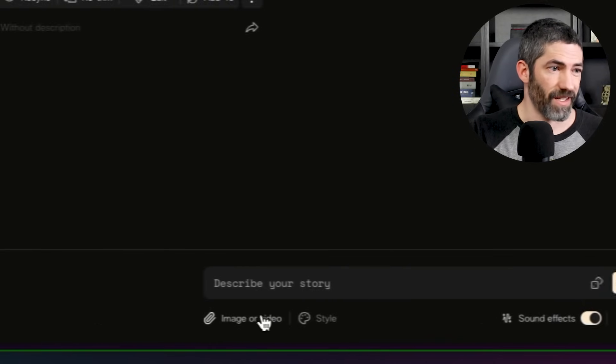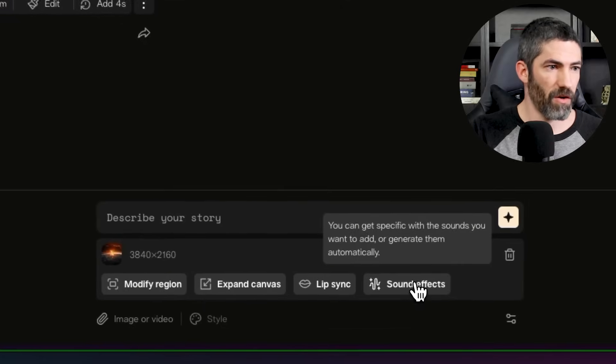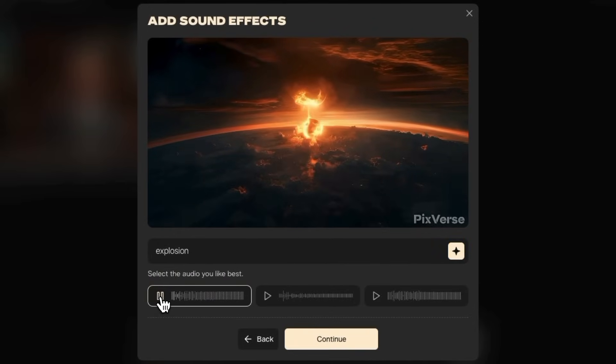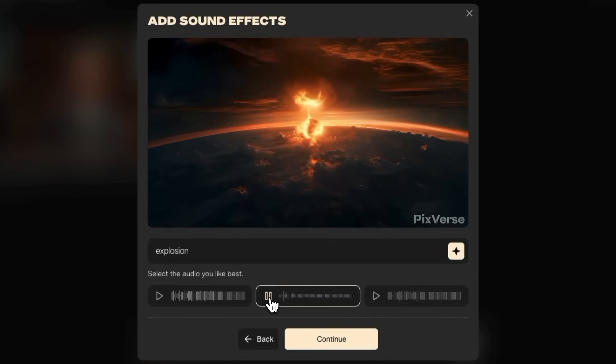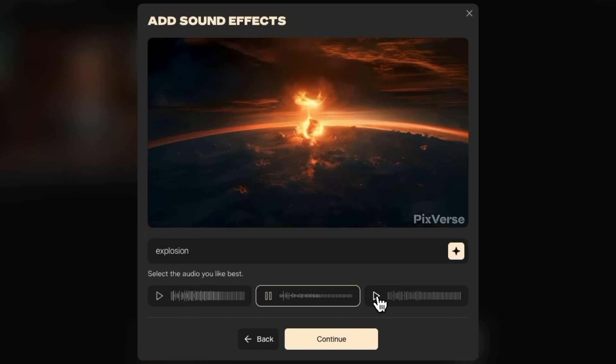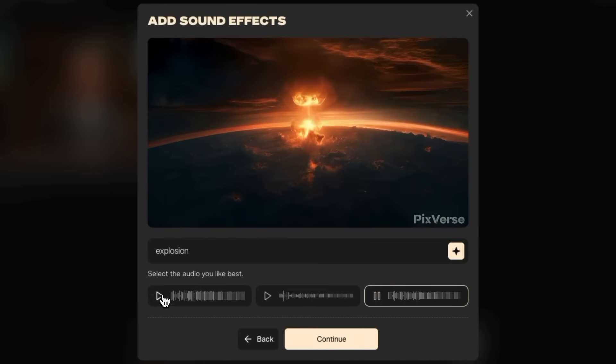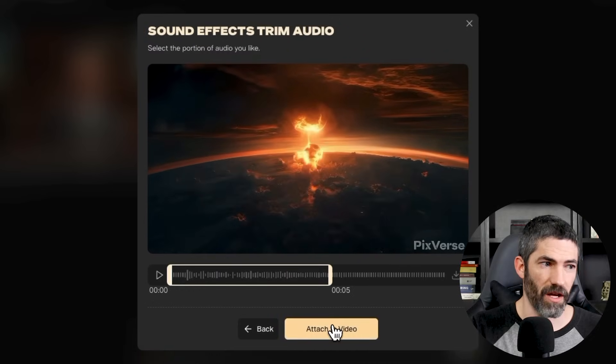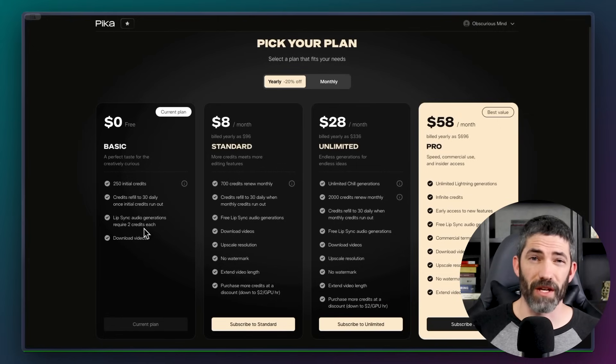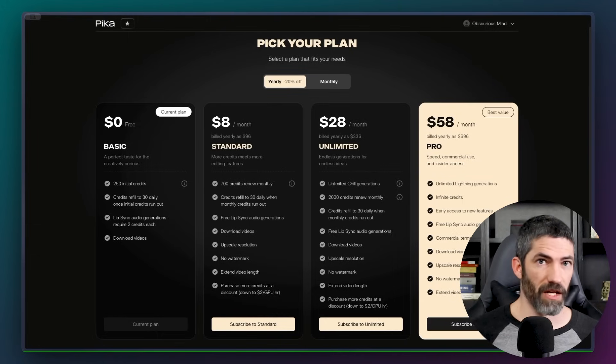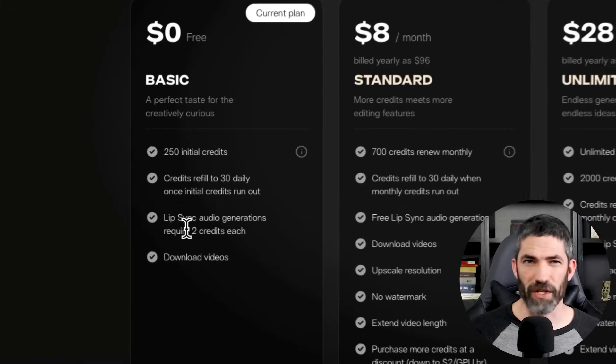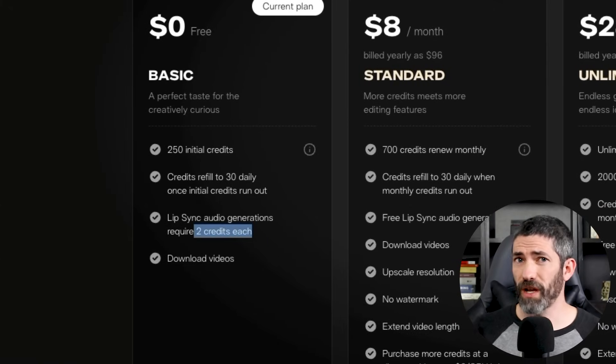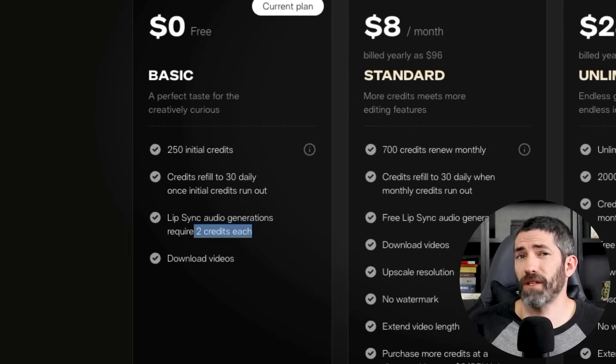And now let's generate some sound effects. I'll upload this explosion video. Click Sound Effects. I'll just write Explosion. It generates three options to choose from. I like this one, so continue. Then attach to video. Easy as that. Under the free plan, you get 250 credits when you sign up, then 30 free credits per day. Each generation costs 10 credits, so once you run out of those first ones, it's only three generations per day. But the lip sync feature only uses two credits each. So you can use that quite a bit for free. Then generating sound effects doesn't use any credits at all.